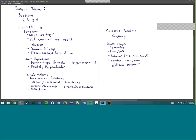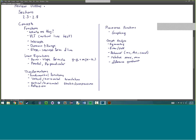For this review session, the sections we'll be covering from the book are 2.3 through 2.8. The actual concepts have to do with functions: using the vertical line test to test if something is actually a function, finding the x and y intercepts, determining the domain and range, and using the slope-intercept form of a line for various things.